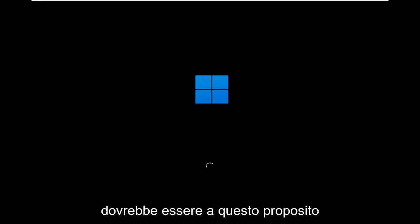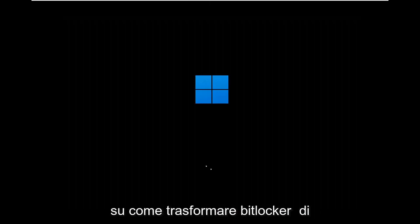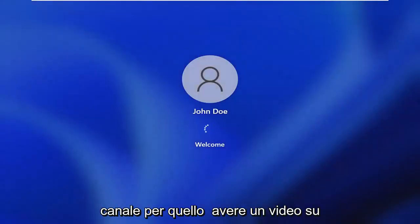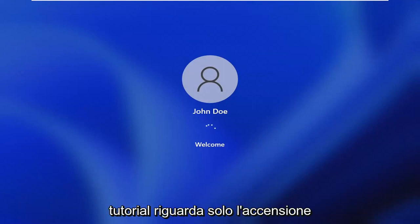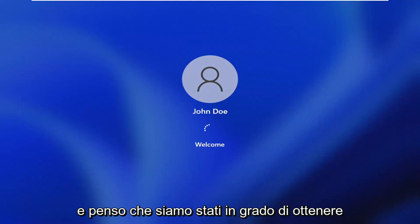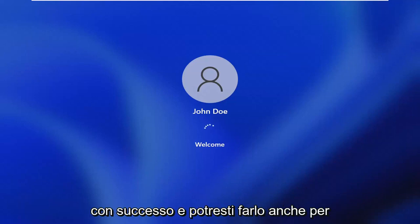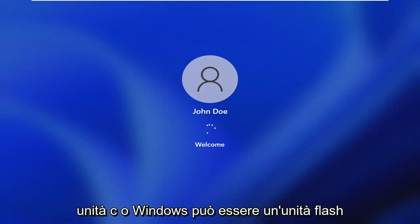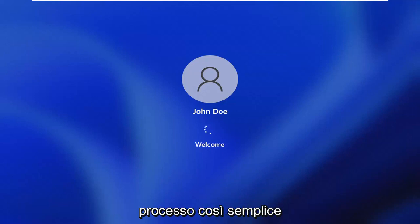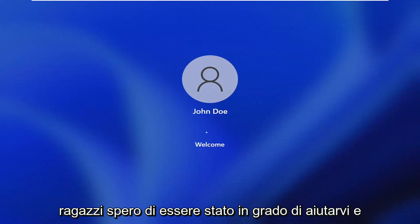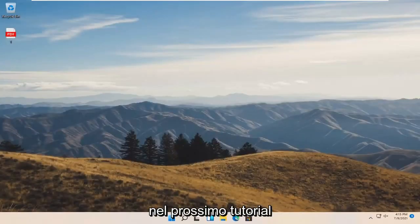And that should be about it. I will make a separate tutorial about how to turn BitLocker off, assuming you have your recovery key and password — if you don't, you won't be able to do that. You can search my channel for that video. This tutorial just covered turning BitLocker on, which we were able to achieve successfully. You can also do this for other drives — it doesn't just have to be the C drive. It can be a flash drive or another drive too. Pretty straightforward process — I do hope I was able to help you out, and I look forward to catching you all in the next tutorial. Goodbye.